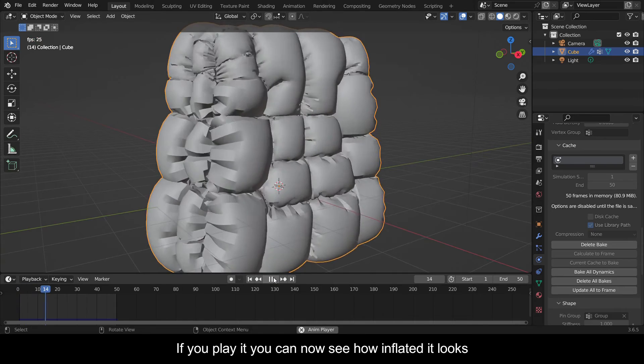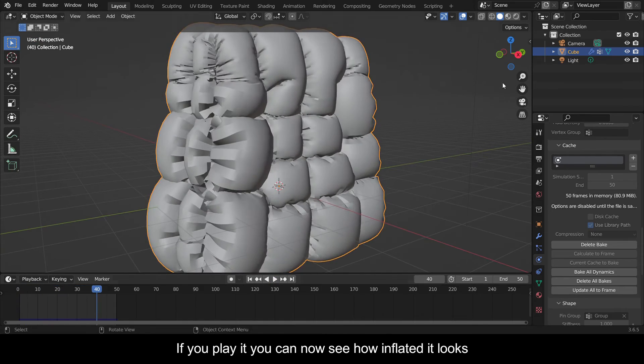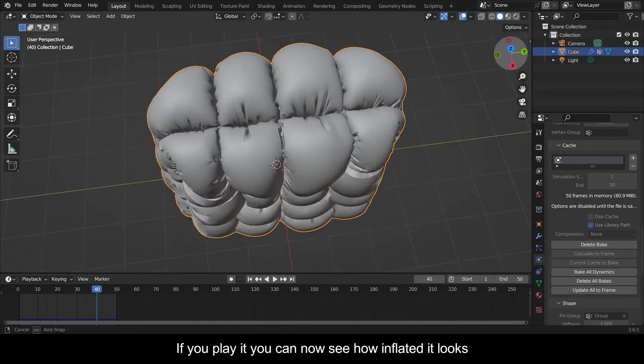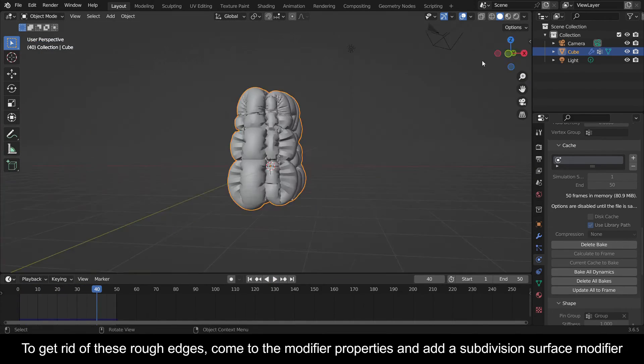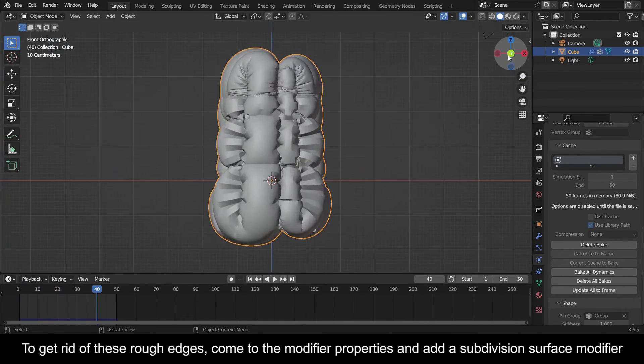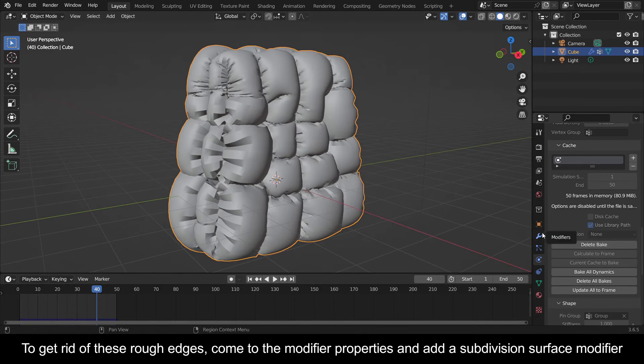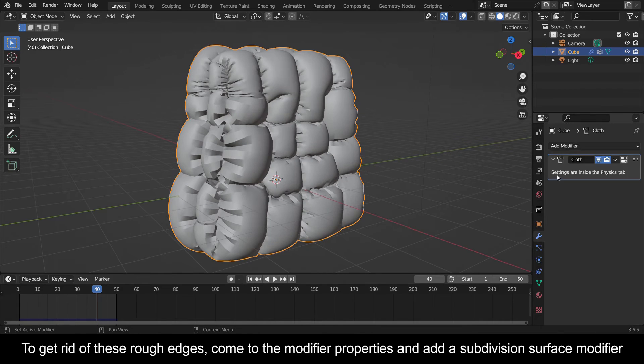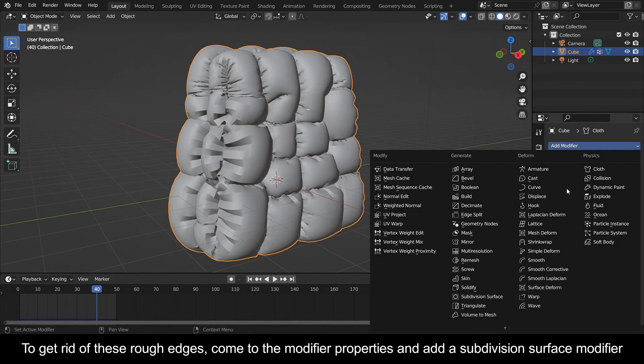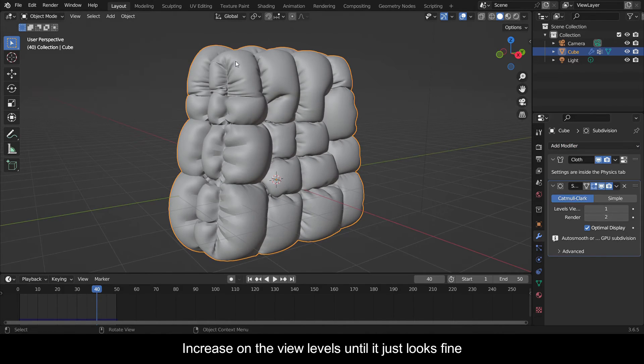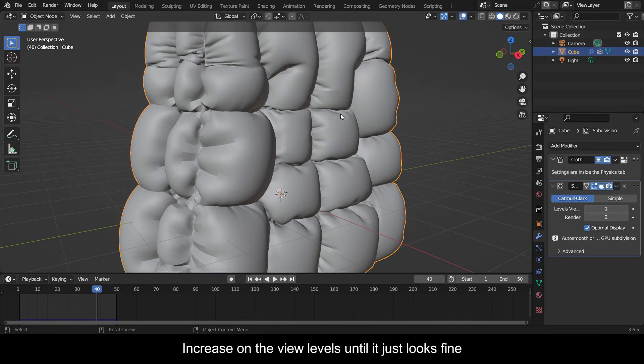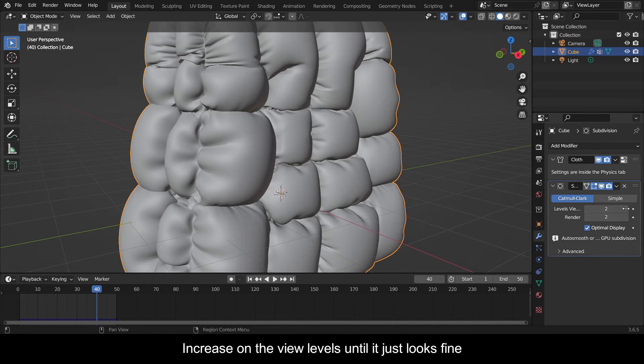If you play it you can now see how inflated it looks. To get rid of these rough edges, come to the modifier properties and add a subdivision surface modifier. Increase the view levels until it just looks fine.